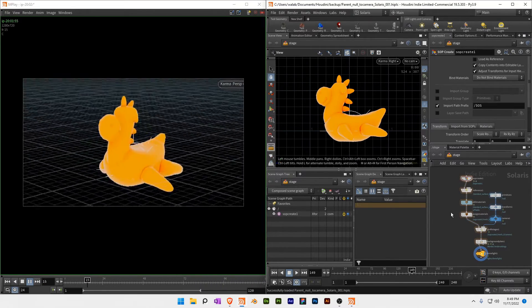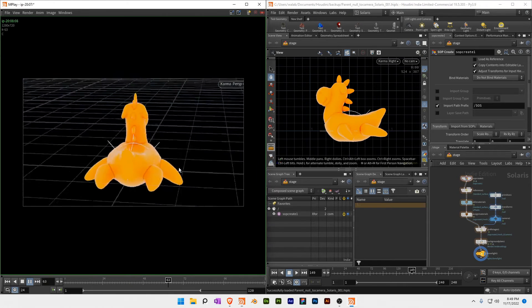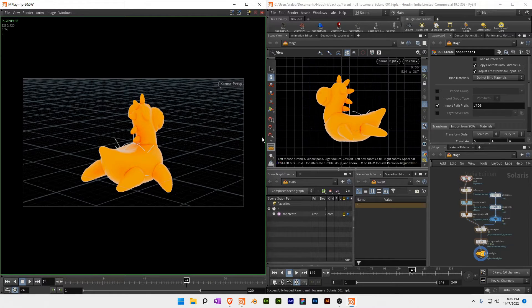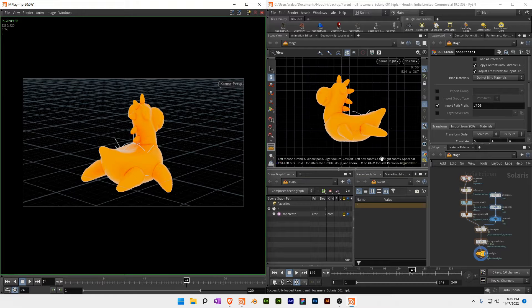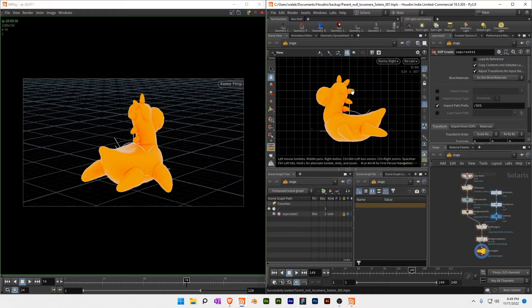I'm going to link a Gumroad project that actually has this file. If you don't want to follow along, just download it. This references a plastic material in MaterialX.